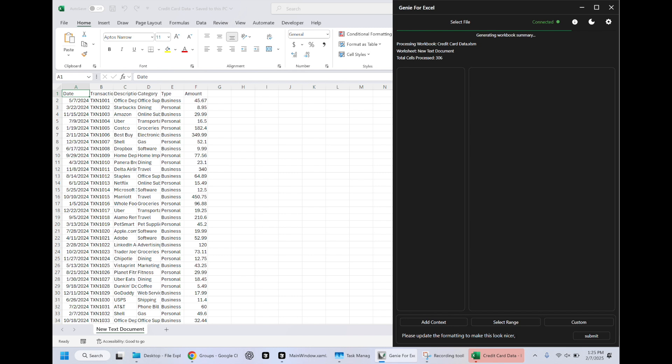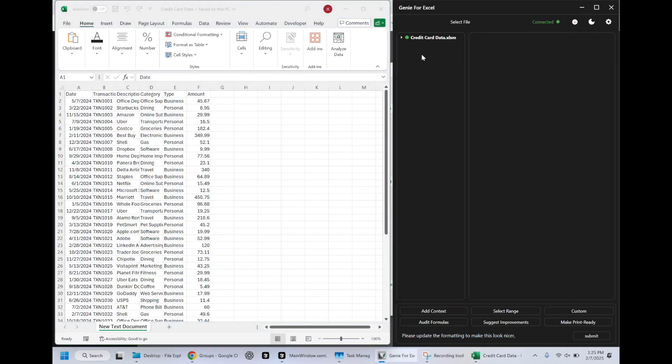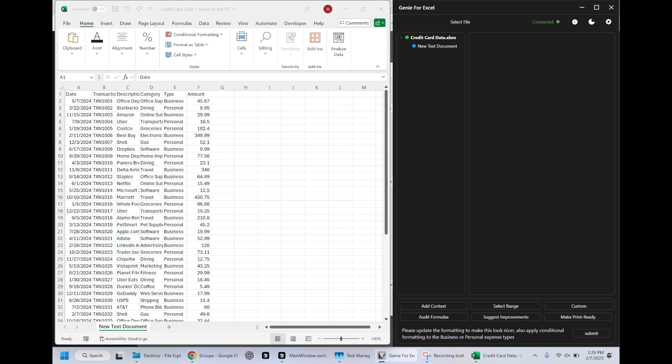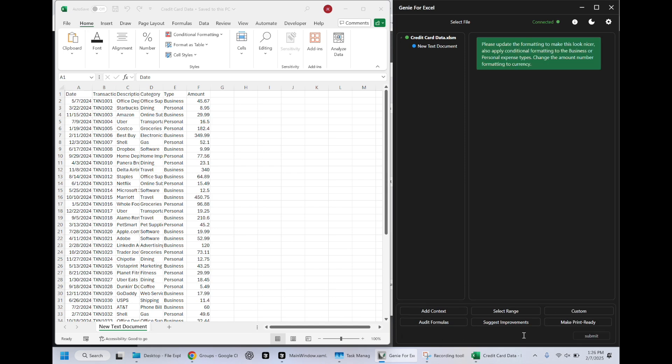Our accountant is asking us to provide them with indexed business and personal expenses. You can see now that the workbook has been fully sent to Palantir. We get a list of the ontology objects. I should probably change the name of this worksheet, but right now it's called new text document. Apply conditional formatting to the business or personal expense types, change the amount format, number formatting to currency. So we're going to go ahead and send our request.